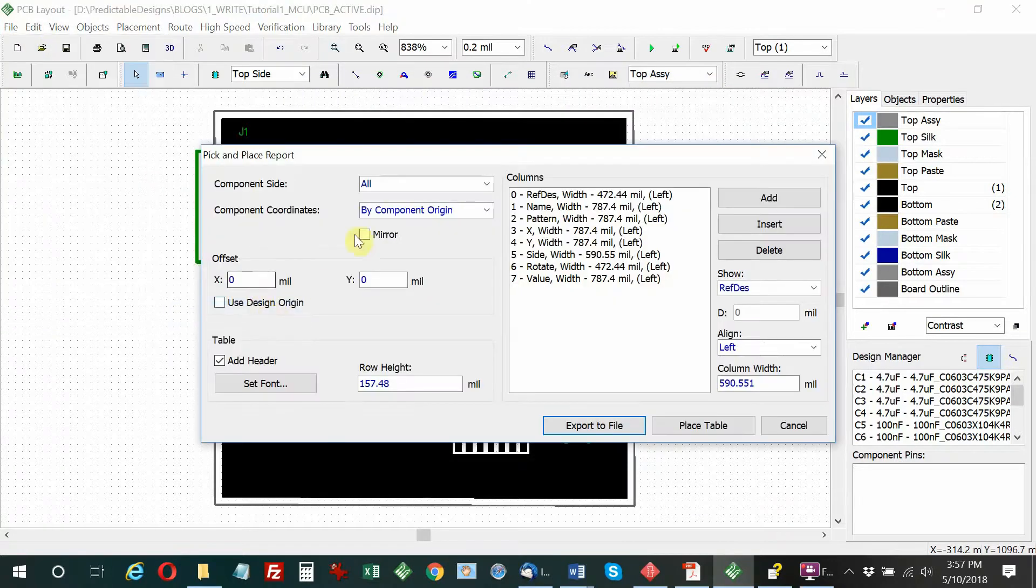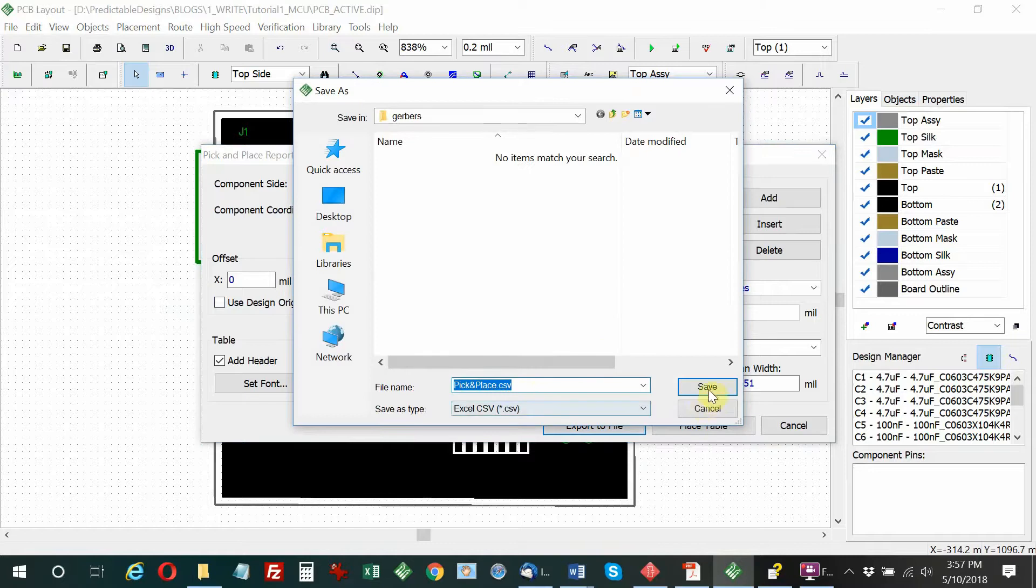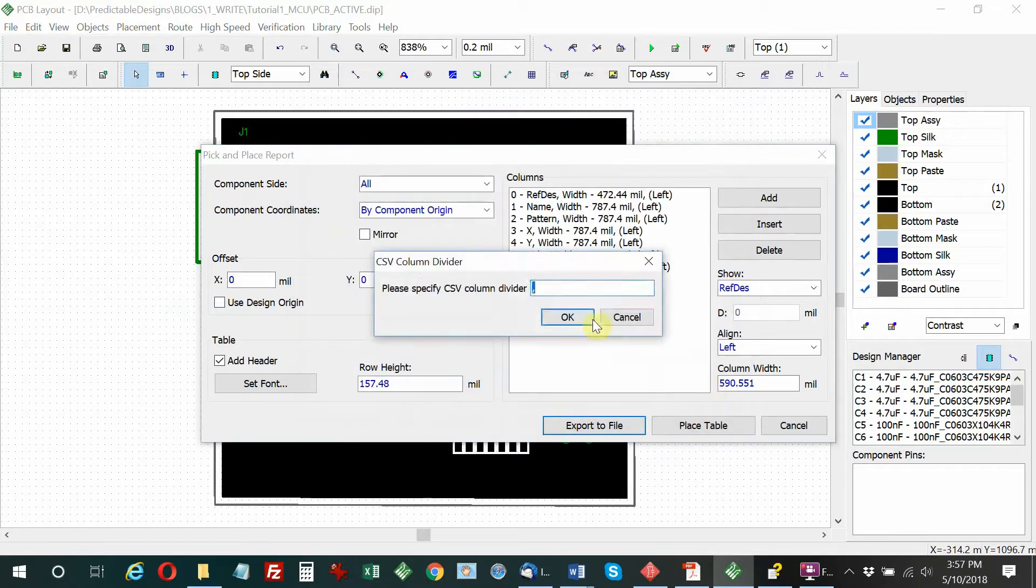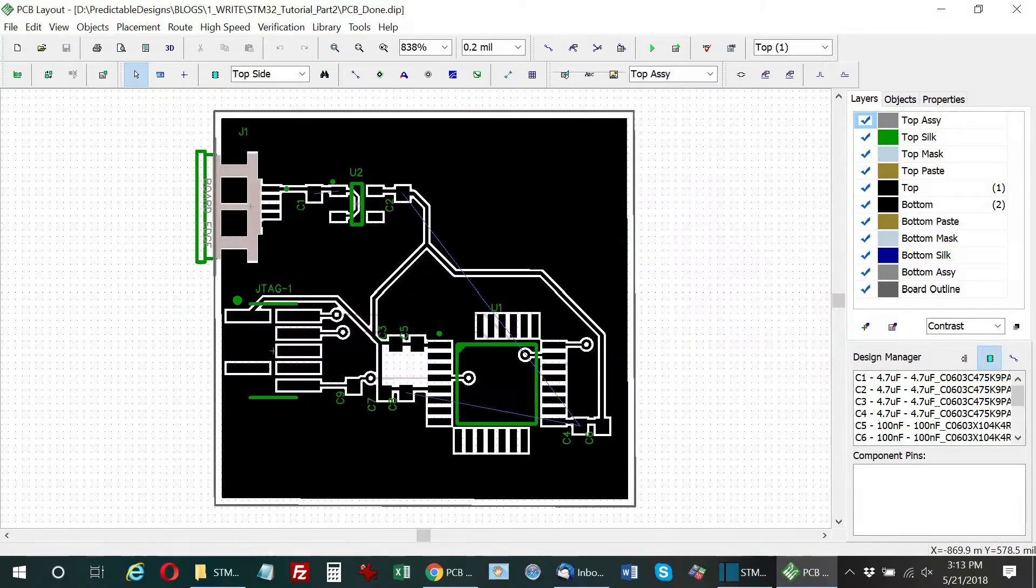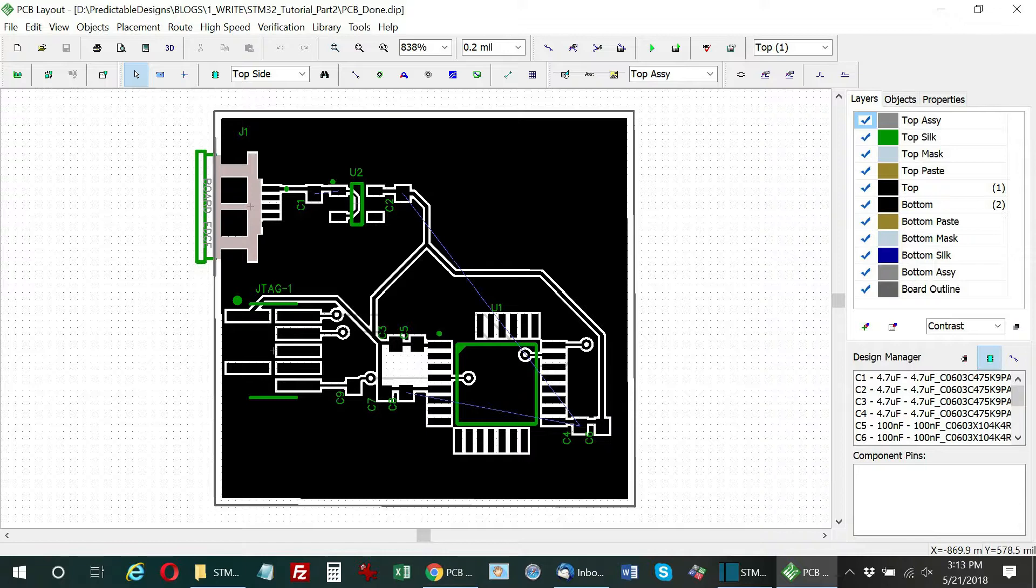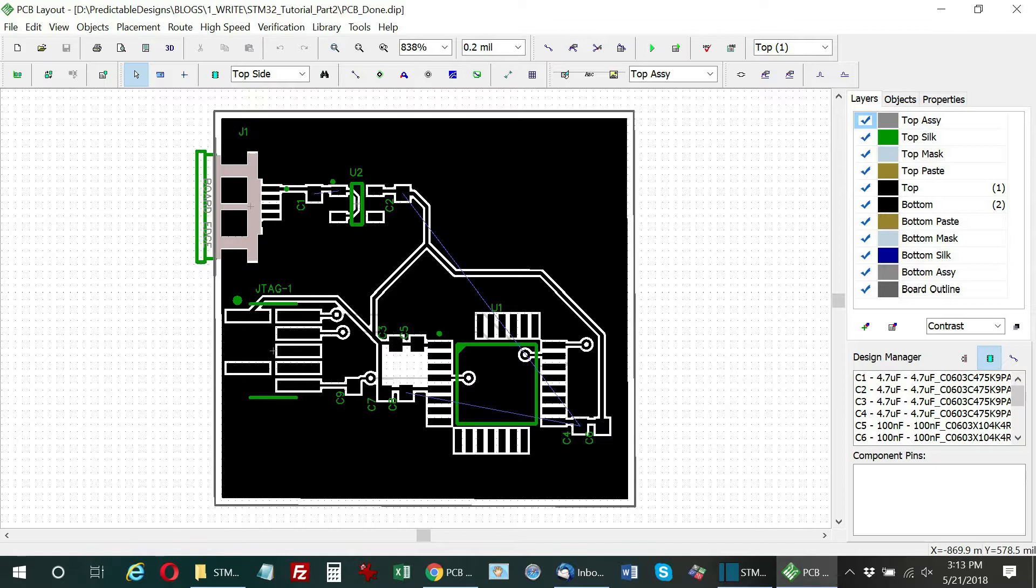Finally I'm creating what's called a pick and place report or file, which is just a spreadsheet file. It lists every component and the orientation and location of that component. That's for their pick and place machines to be able to identify the component and automatically place it on the board for soldering.